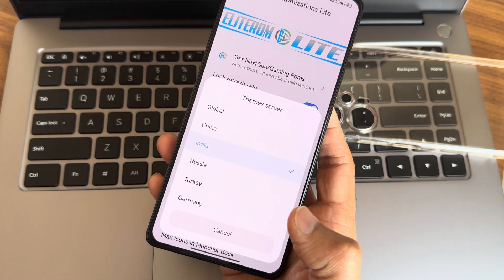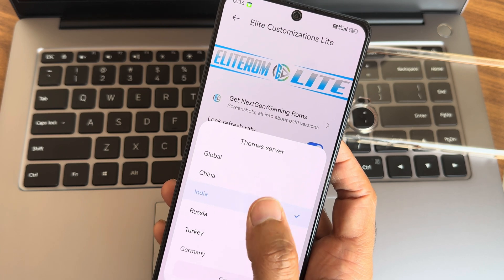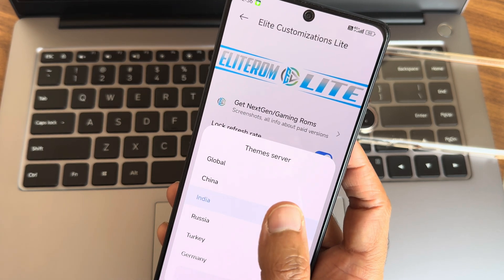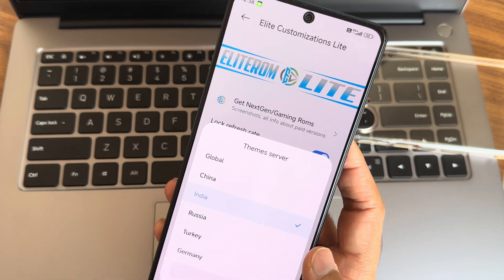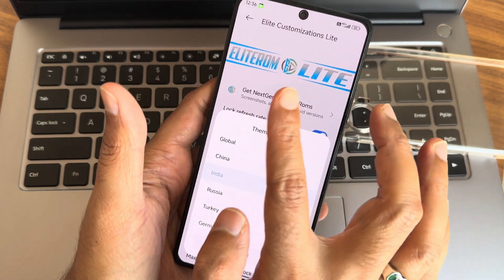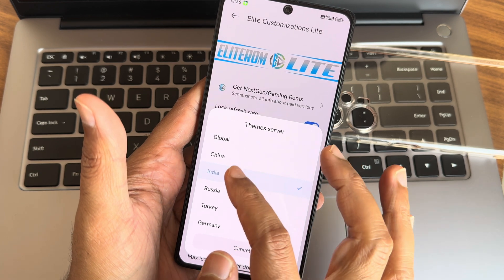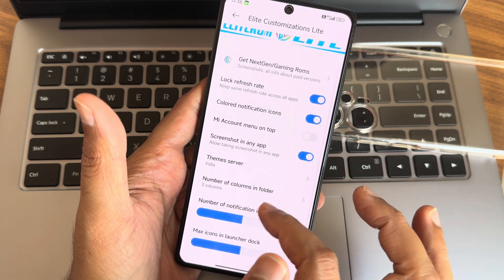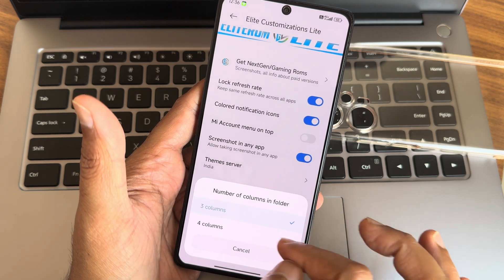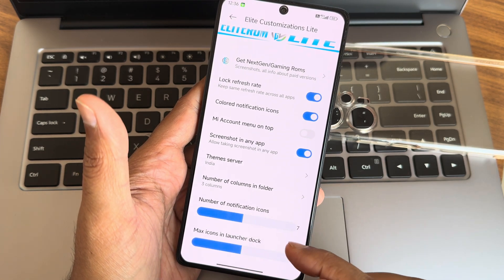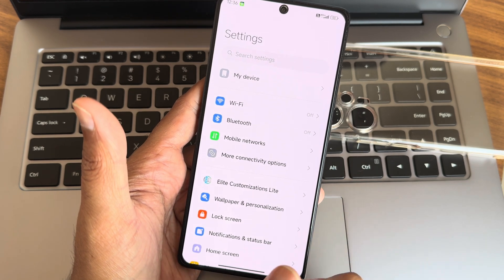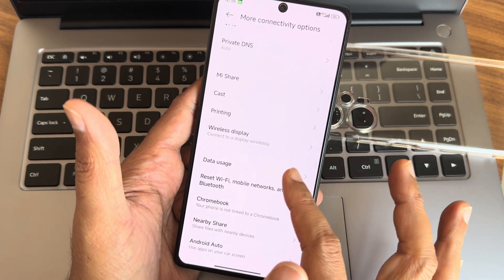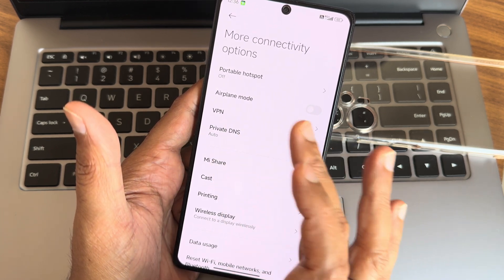Theme server - this is very important because some of the themes are present in different regions. If you want to download those themes and use in any ROM that is a little bit difficult, but here it is made possible directly in the Elite ROM. Light customizations available - for example if you make China it will get Chinese themes here, you can apply them. Number of columns in folder - three, if you want four you can do that. Number of notification icons and icons of launcher dock, these are Elite ROM customization.